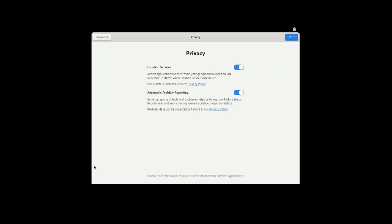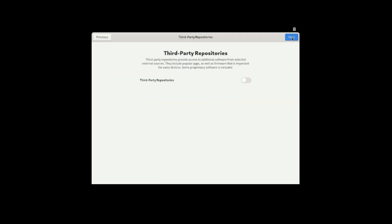The first thing you need to do is set your location service and automatic problem reporting — I will disable it by default. The third-party repository is disabled so I will keep it like this.